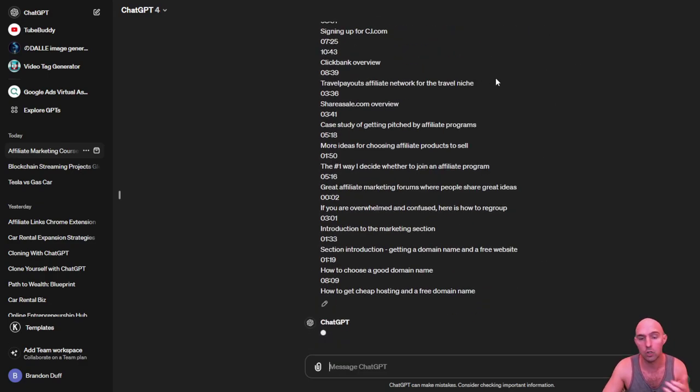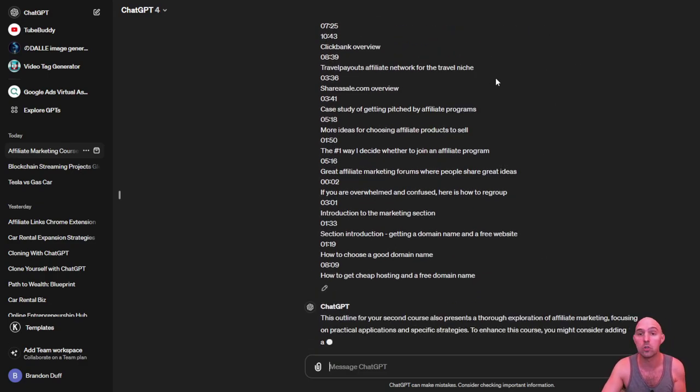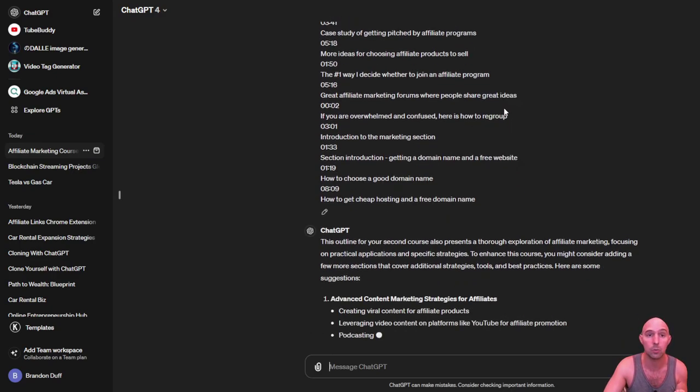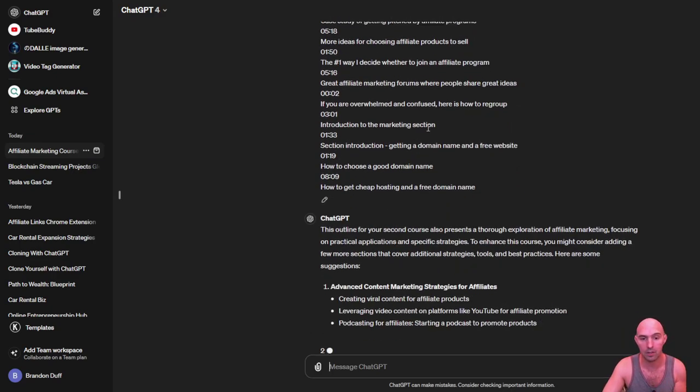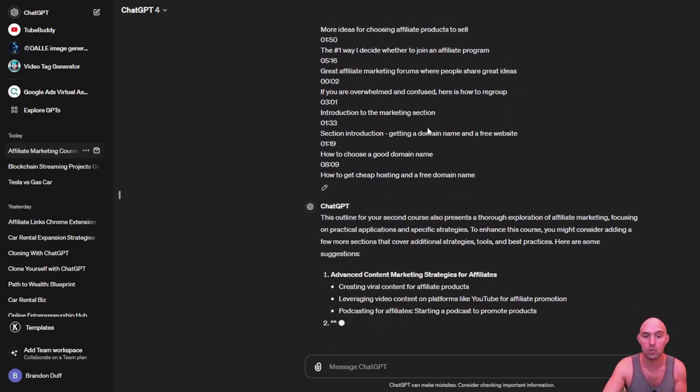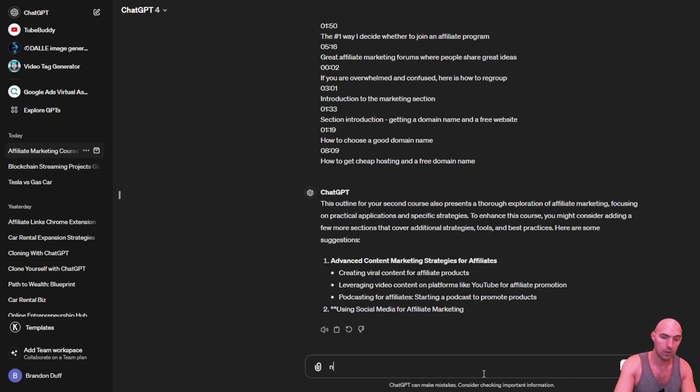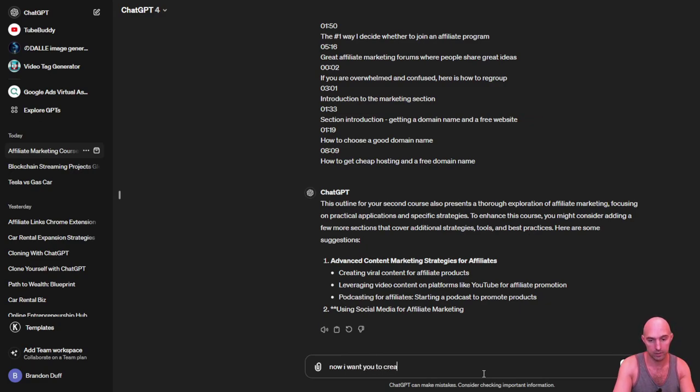I'll show you a little tactic you can use to find good actual products. As you can see, now it's creating me an outline. I'm gonna go ahead and stop this. Now I want you to create...